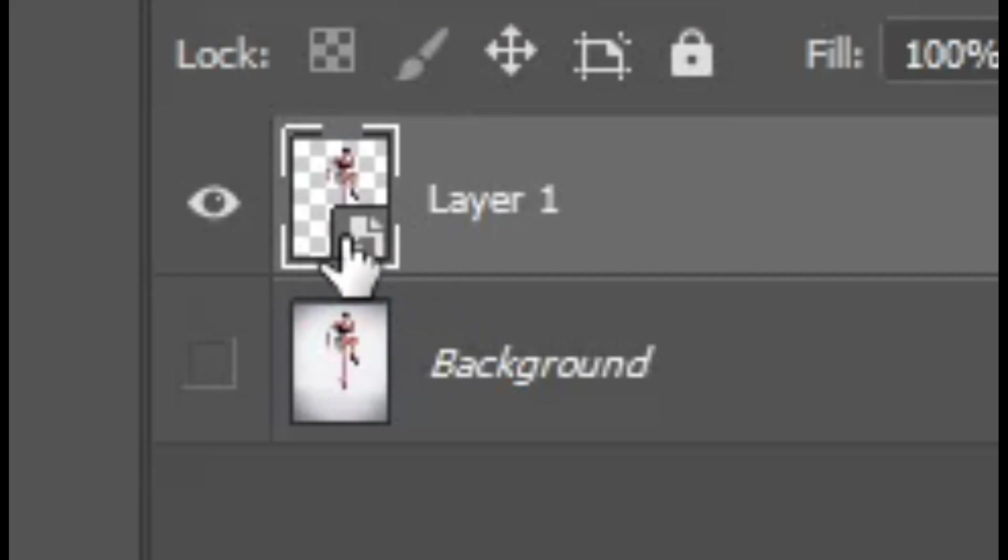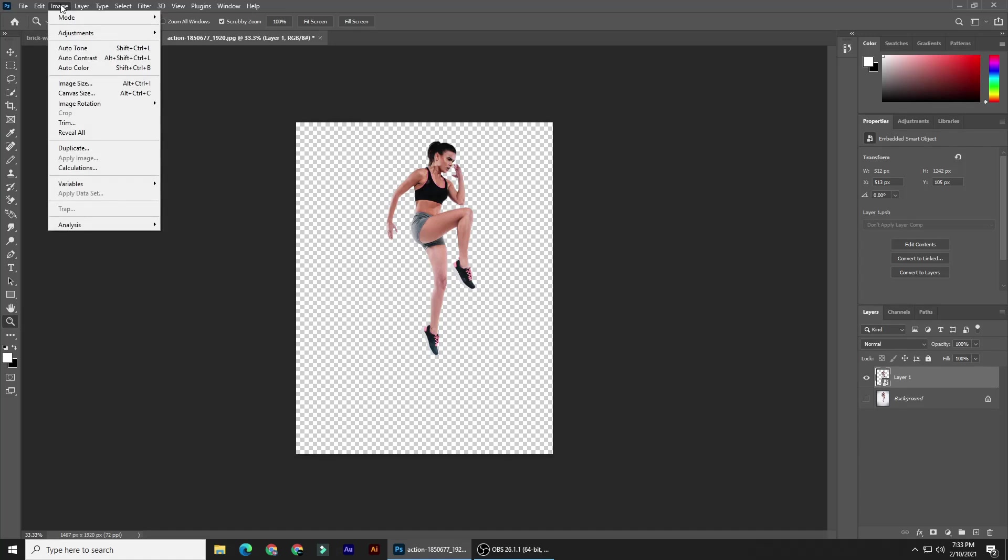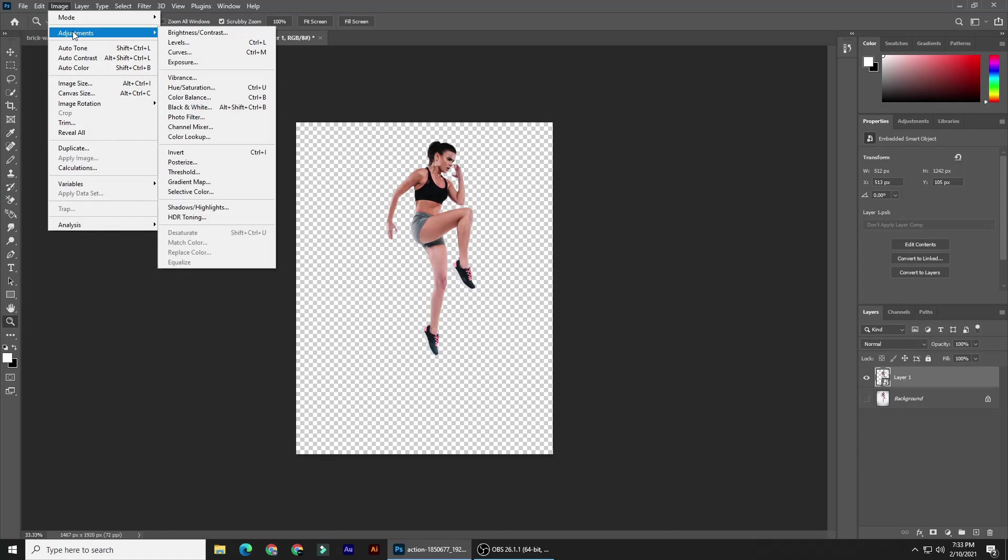If your photo has a lot of shadows, you can brighten them and bring out their detail by going to Image, Adjustments, and Shadows/Highlights. I'll increase the shadows amount to 100 and click OK.